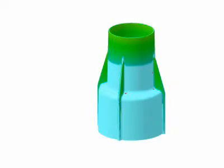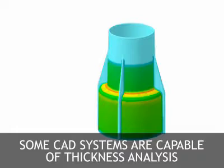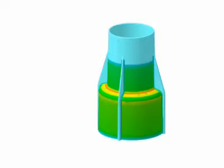Some CAD systems are capable of thickness analysis and can produce color-coded thickness analysis of part models. In addition, NADCA supplies cast view software capable of detailed thickness analysis of part models at a low cost.